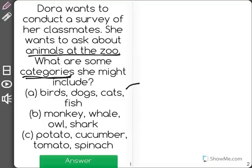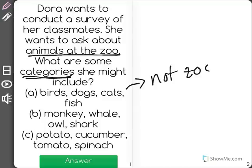So let's think about it. Birds, dogs, cat, and fish. Are those animals that we see at the zoo? Well, they're animals, but they're not zoo animals. They're animals that we keep in the house most of the time.